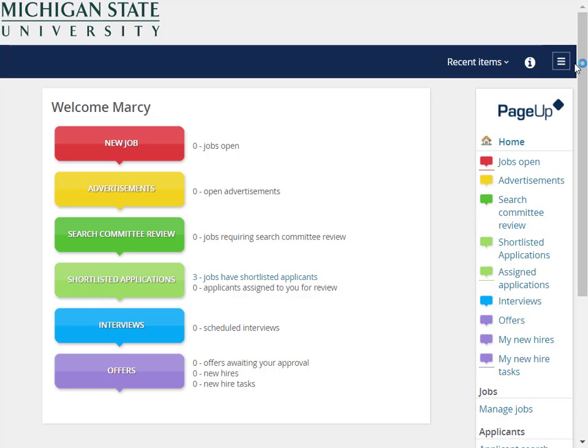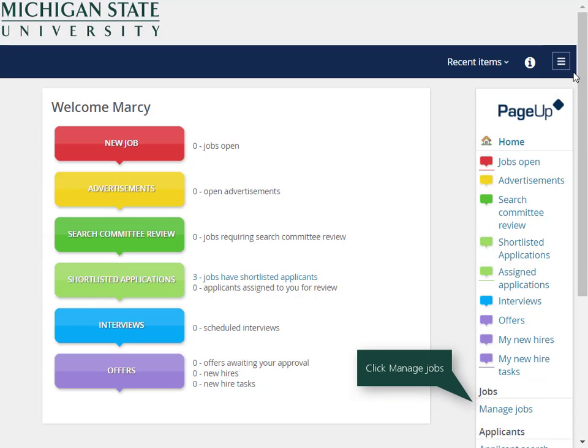The main menu will display. Click on the Manage Jobs link under the Jobs heading.